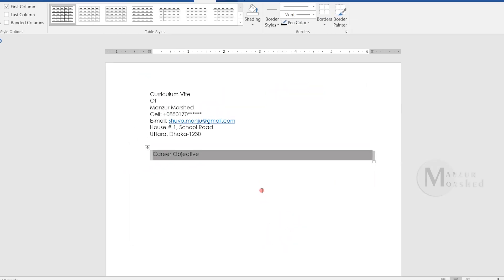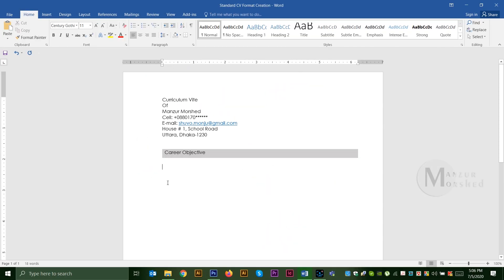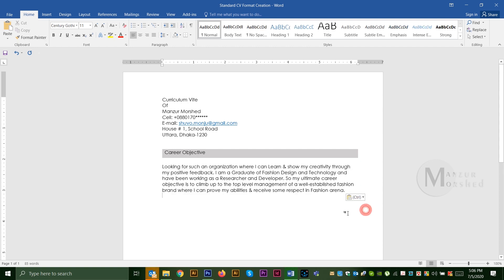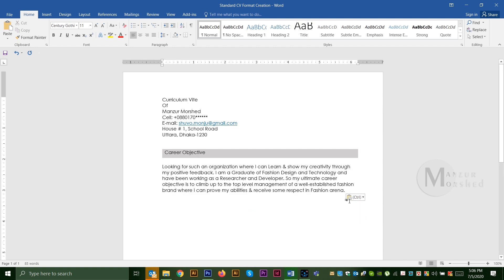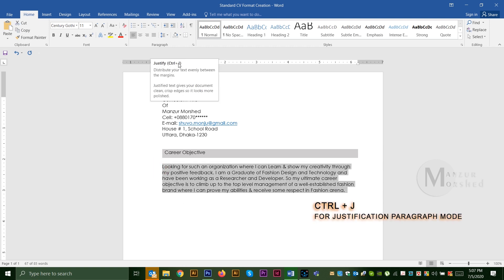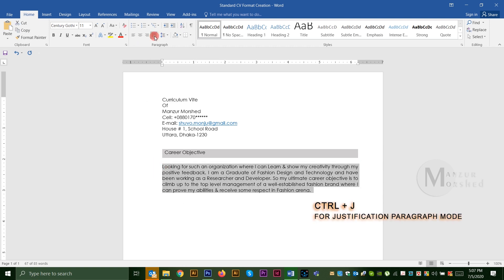We would like to select the text alignment and test the text alignment. I will go to the Left tab. If you want to write a career objective, you will have to write the line.